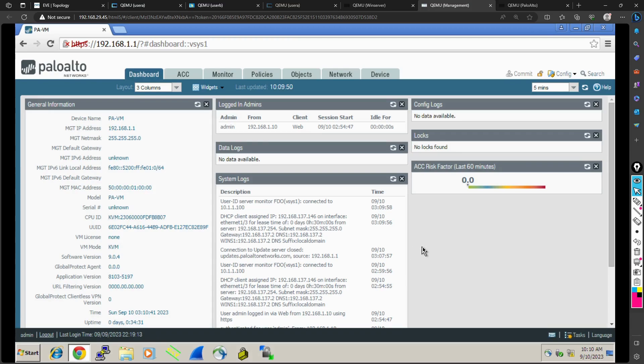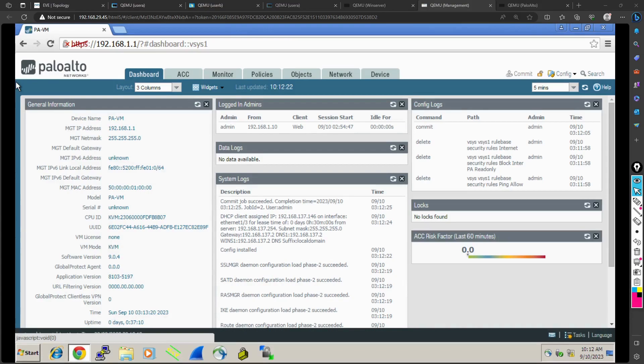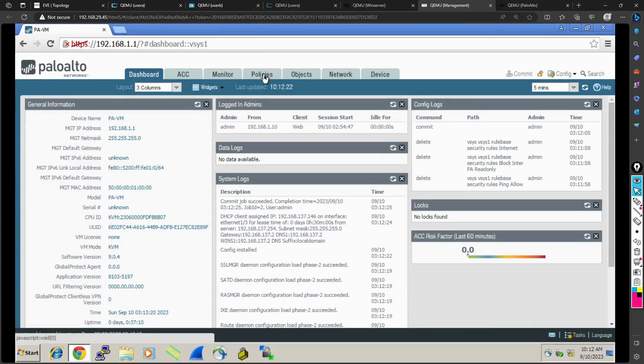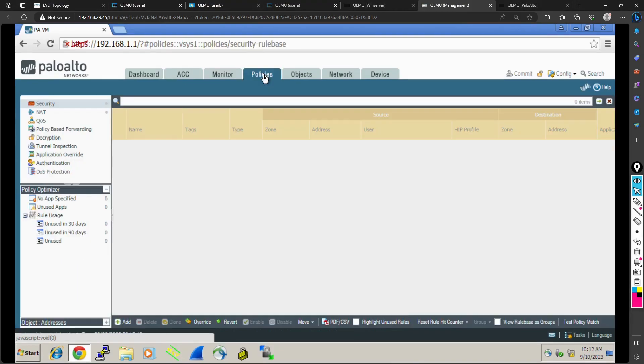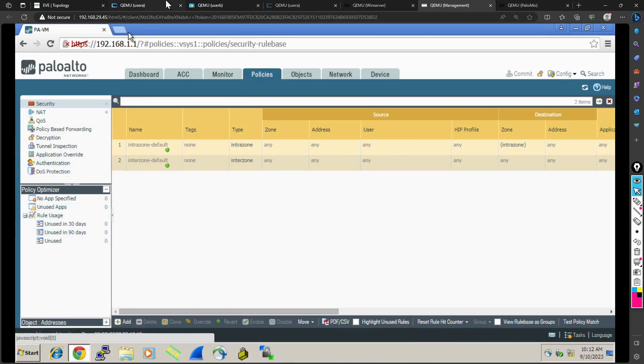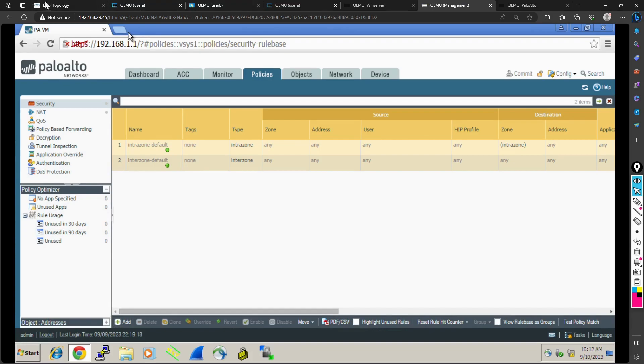This is my firewall, and I will configure a rule to allow these users to go to the internet. Let's go to the policies. Currently I don't have any rule configured for it, so everything is denied.